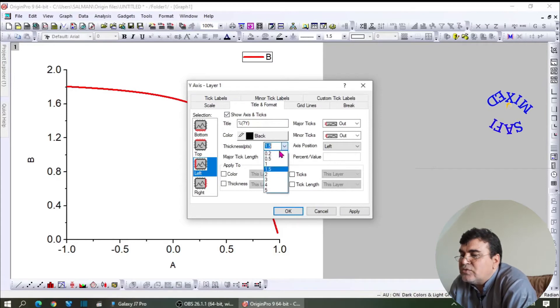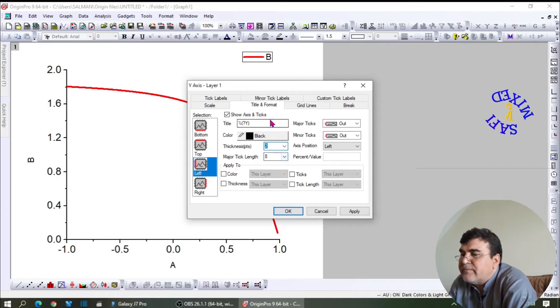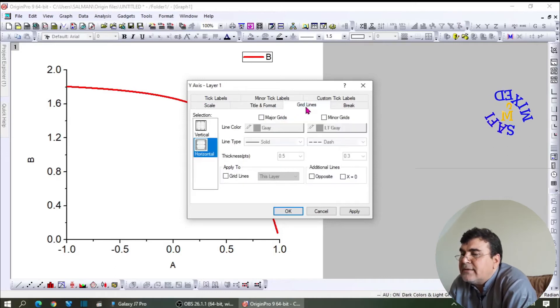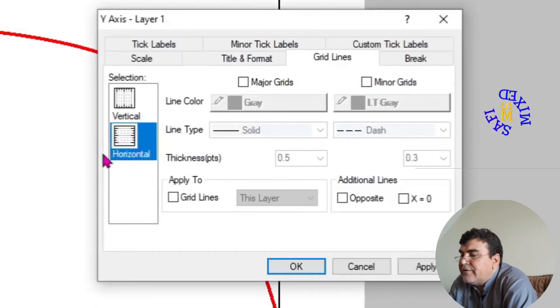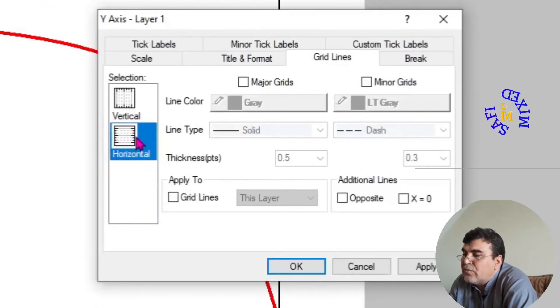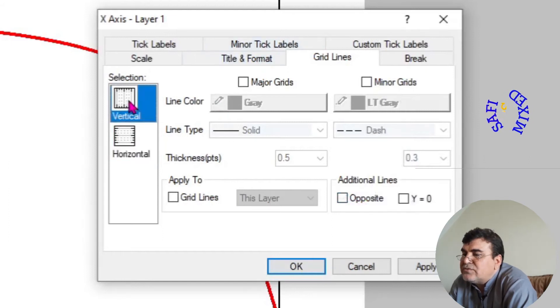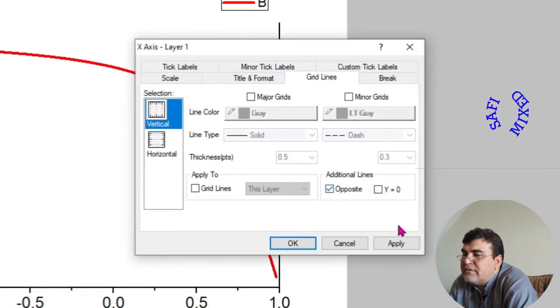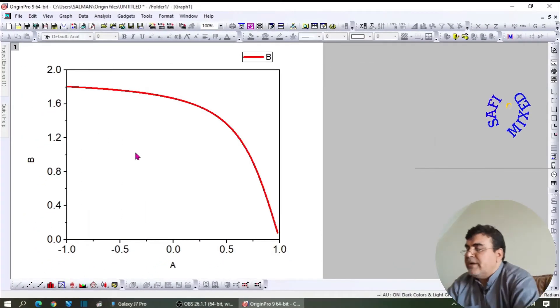I can add the grid lines. If you look, I'm at the horizontal one, so I want to add the opposite line. Similarly, if I choose the vertical one and add the vertical line, the curve will be enclosed inside a rectangle like this.